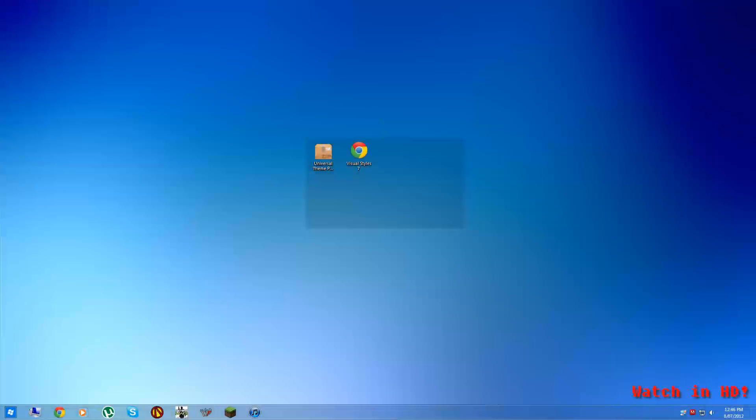Hi guys, Ben here. I'm going to be showing you how to install custom themes in Windows 7.